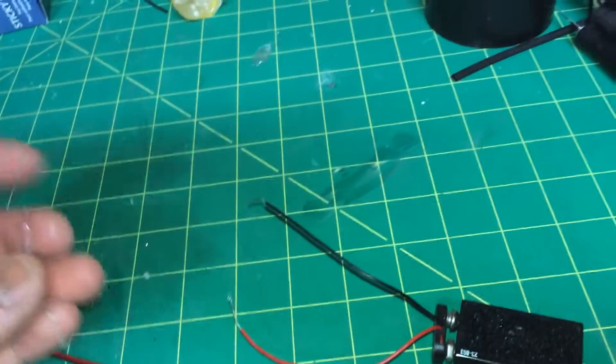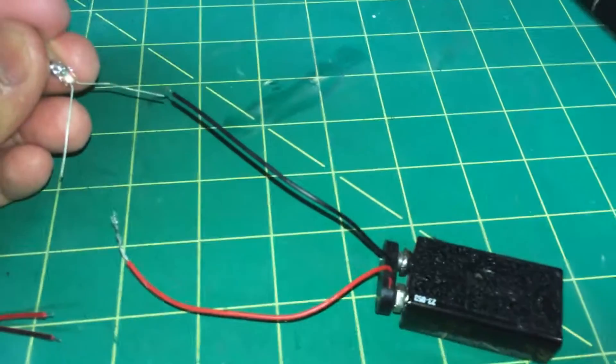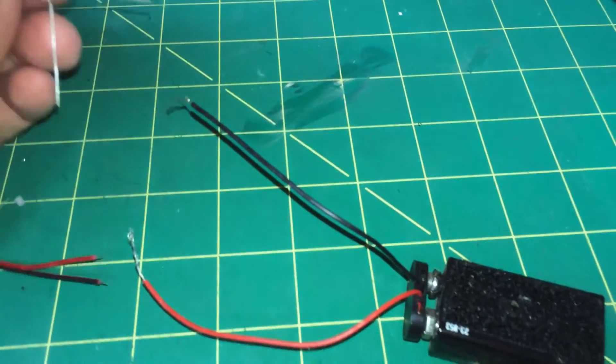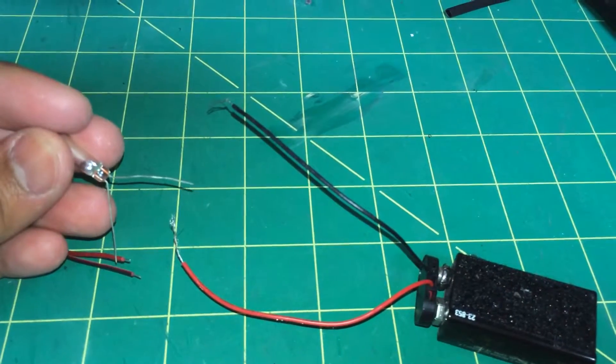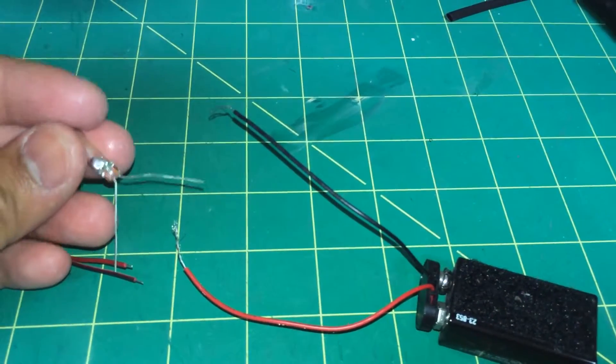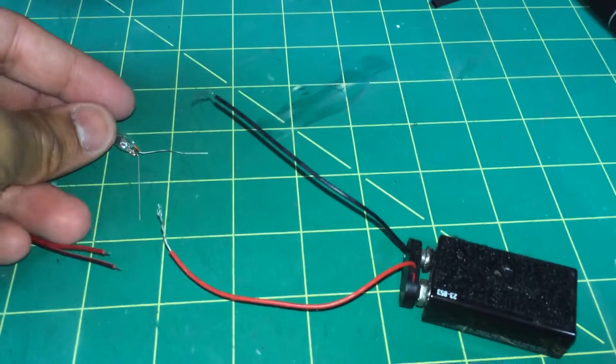All I did was connect it to the black, soldered it. Did it to this black, soldered it. And that's it.